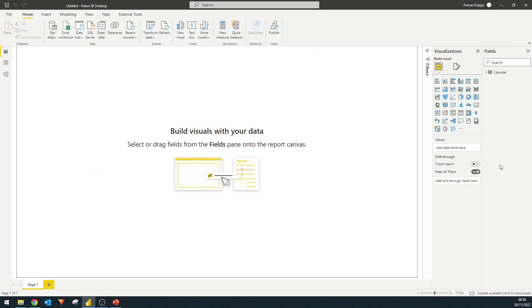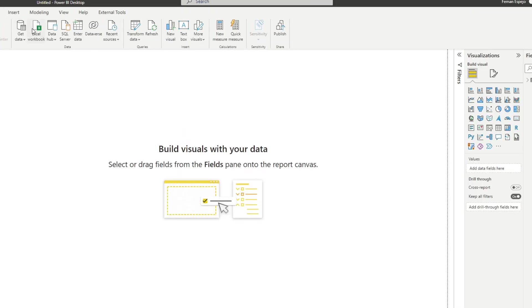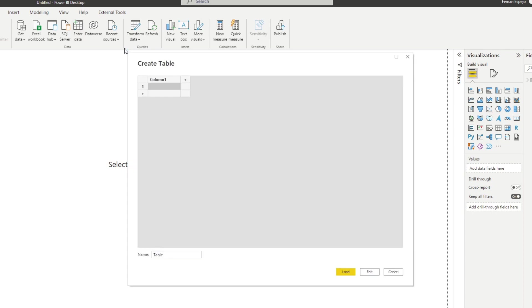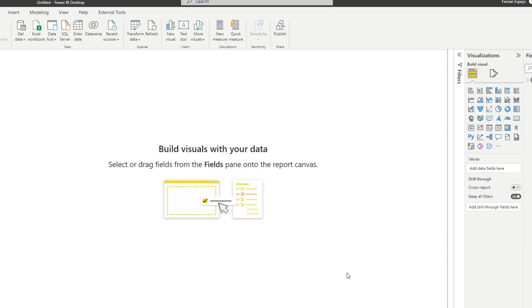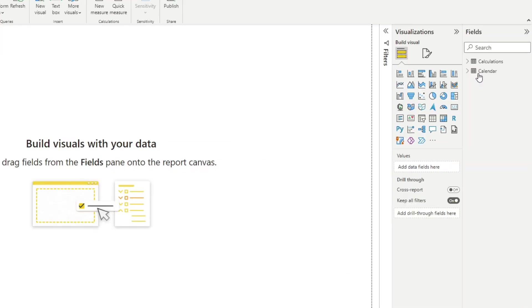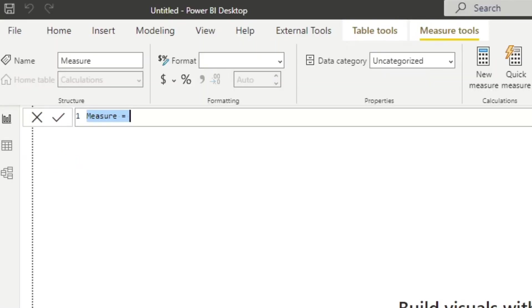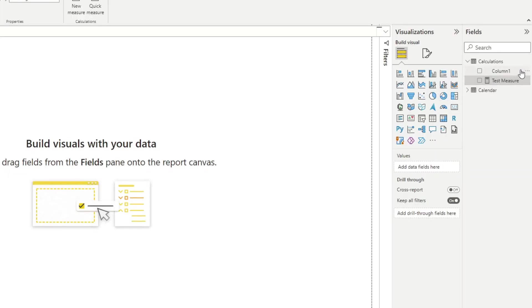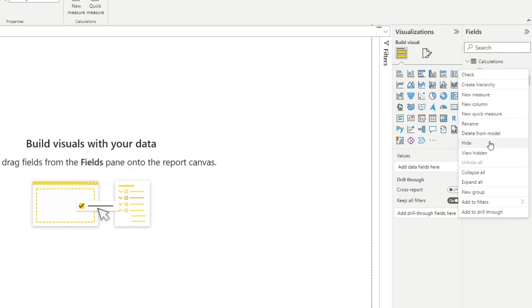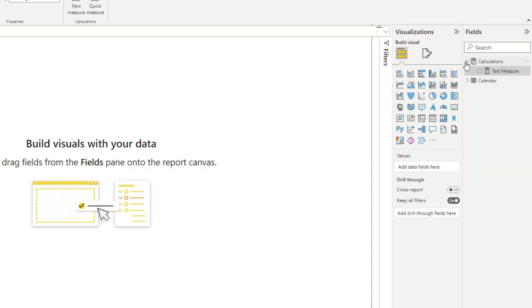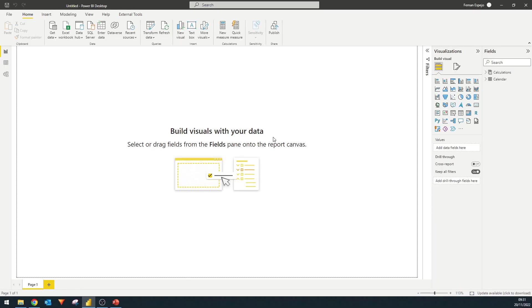So from here, what I'll also set up is a measure table, which is a way to organize your measures so that it's all in one place instead of scattered in different tables. How you would create a measure table is you would simply go enter data. You just create an empty table here and we'll just call this one calculations. We hit load. You will see that it will create a table for us on the right hand side. So I will show you if I create a new measure now in this new table, just a test measure. That table has converted into a measures table for us to store all of our measures essentially.